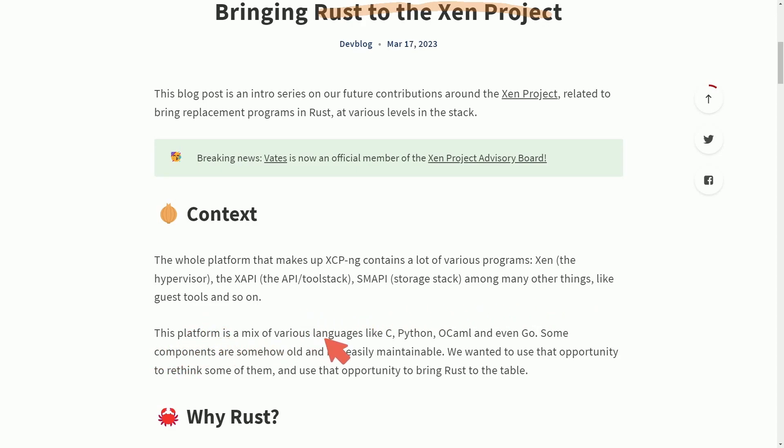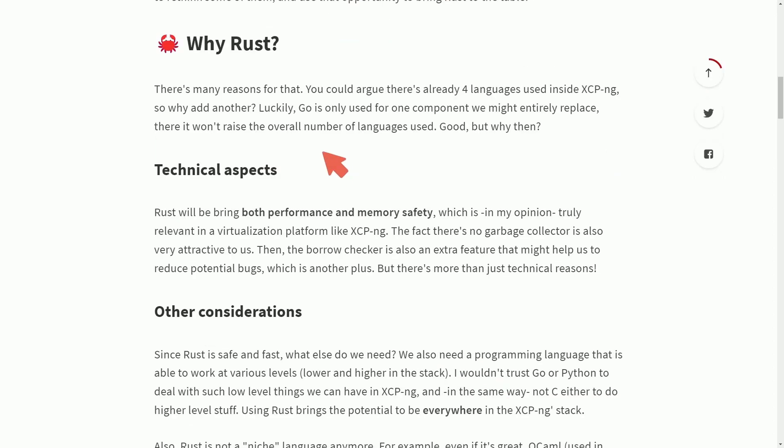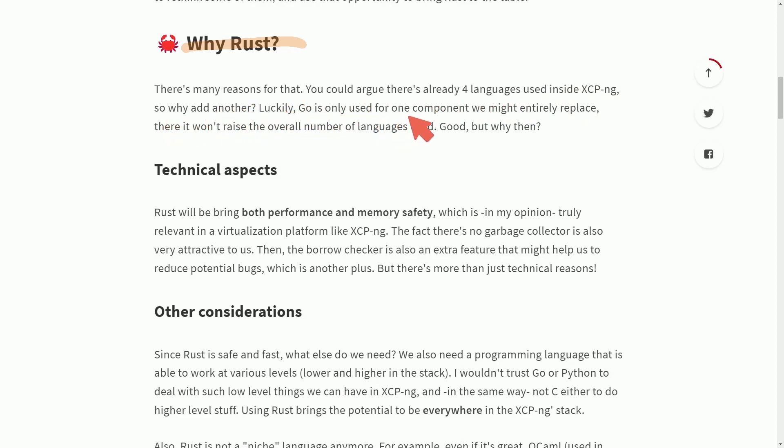The platform is a mix of various languages like C, Python, OCaml, and even Go. Some components are old and not easily maintainable. We wanted to use the opportunity to rethink some of them and use the opportunity to bring Rust to the table. Welcome Rust to the Zen hypervisor. And the reason being, why Rust? There's many reasons for that. You could argue there are already four languages inside the project. Why not add another? Luckily, Go is only used for one component we might entirely replace. There, it won't raise the overall number of languages. But why then?